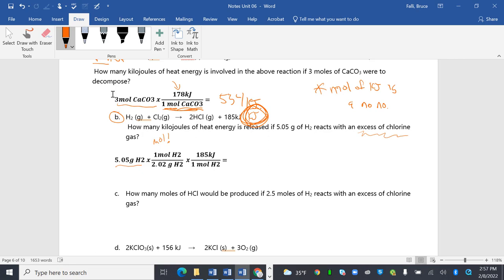Once I get into moles of hydrogen, remember, my goal here is kilojoules. So I go into moles of hydrogen, I get out of moles of hydrogen, and I need a relationship between hydrogen and kilojoules, and the coefficients give that to me. 5.05 divided by 2.02 times 185 is 462, 463, I like that better, kilojoules.